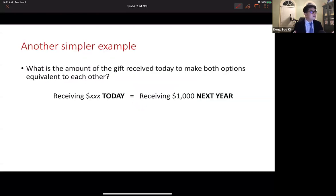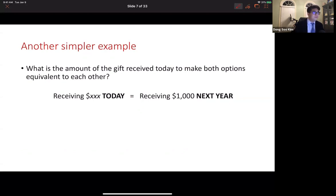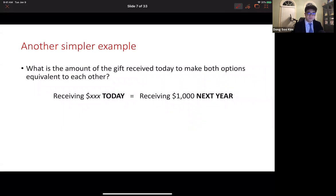Then, let's decrease the amount for the today option. How about $950? How about $900? How about $850? What is the amount of money for the today option that makes you feel both options are equivalent to each other? Maybe still not simple. So, one more assumption we need: suppose that you are a really, really good investor and you expect a 10% rate of return from your investment.